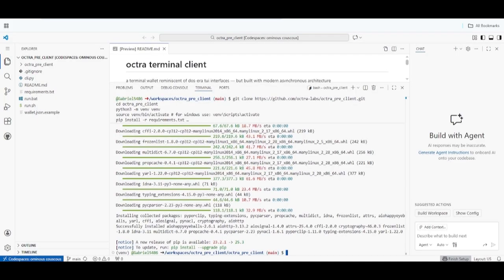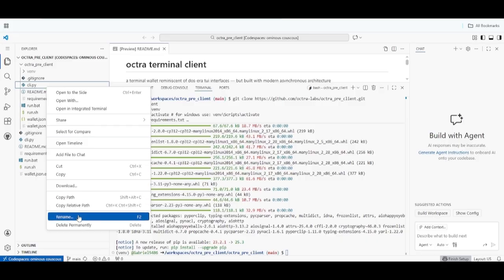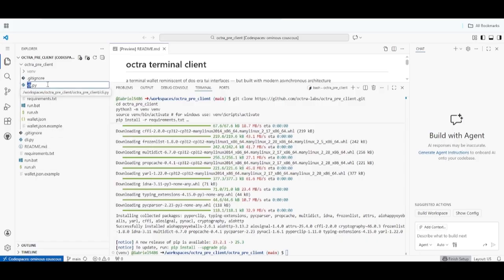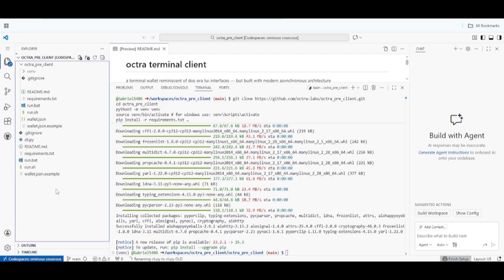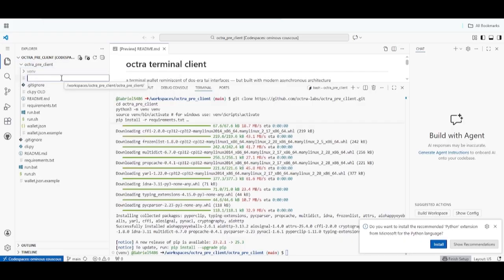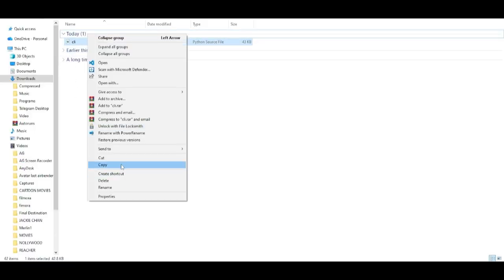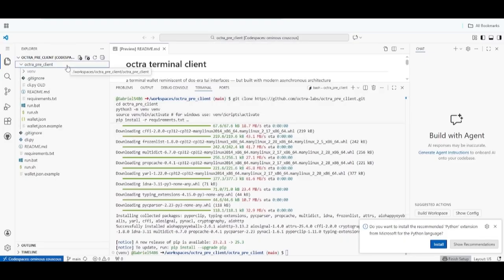For the next step, click on 'pre-client.' You will see the file here — you can see it's cli.py. Now right-click on it, then click 'Rename,' and rename it to 'old' (or any name you prefer), then press Enter. Once done, click on 'New File.' Now visit your file explorer and make sure to copy the downloaded patch file.